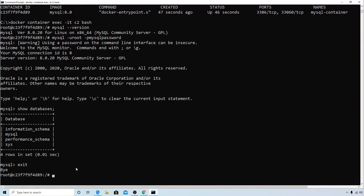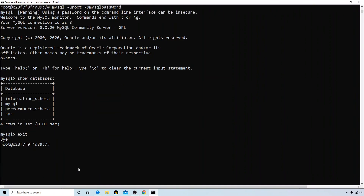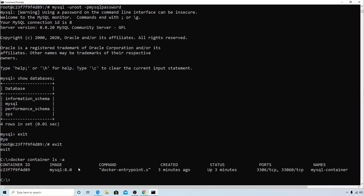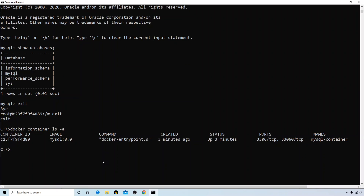To exit the MySQL CLI, type 'exit'. Now I'm back in the container. To exit the container, type 'exit' again — and now I'm back at the host command prompt. If we check the container status again, it is still up and running.